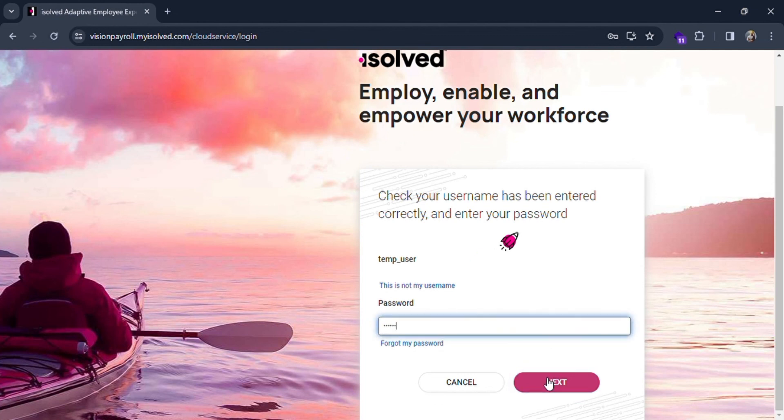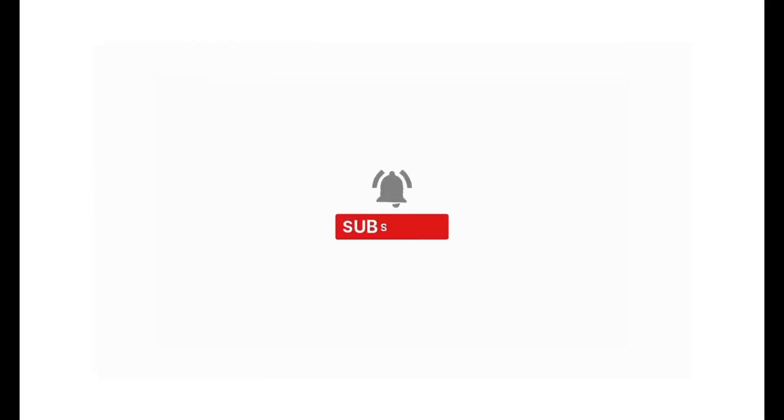You will be logged in as an employee in isolved. If you find our content helpful, then don't forget to like, share, subscribe, and comment down in the comment section below. Thanks for watching.